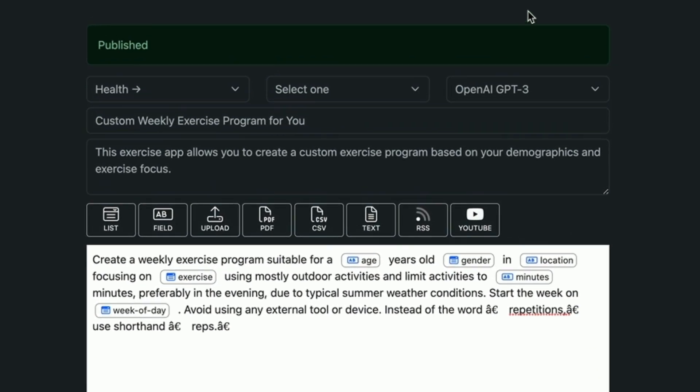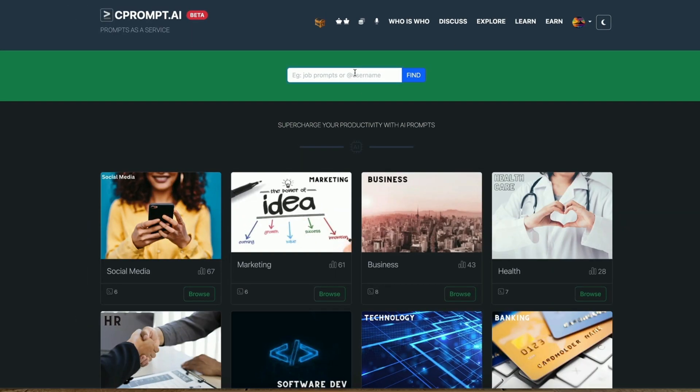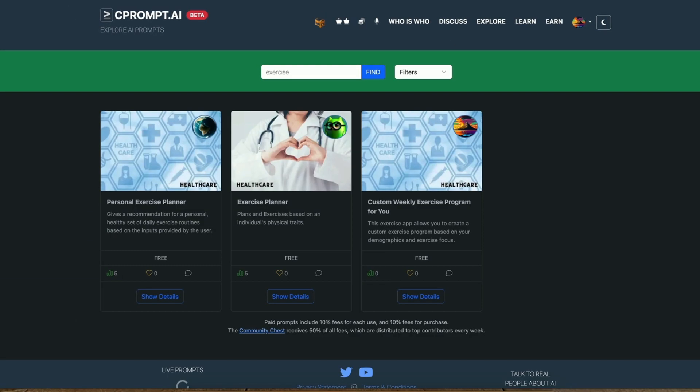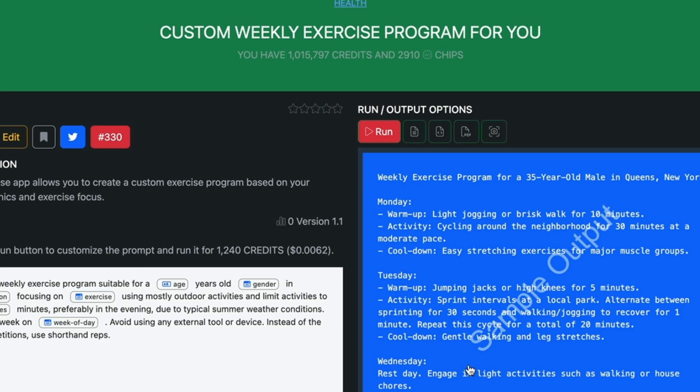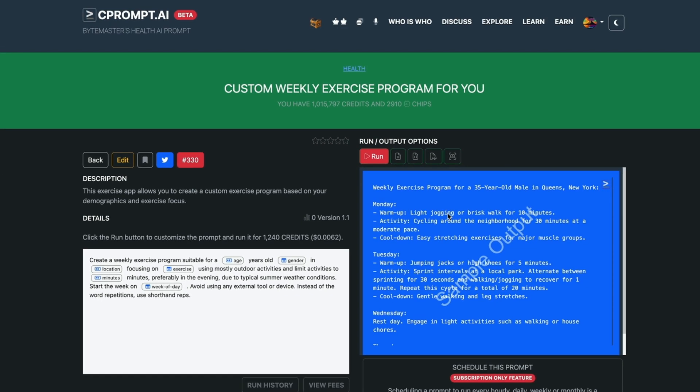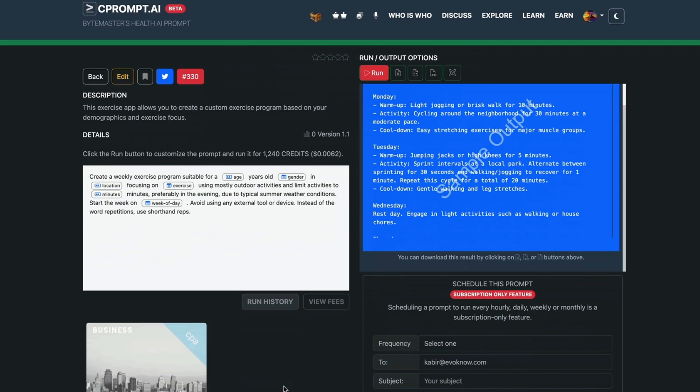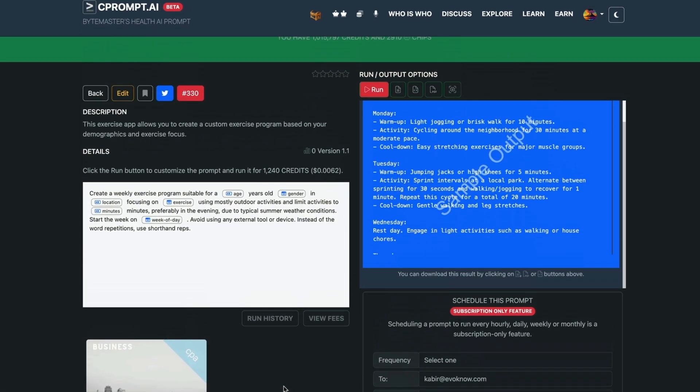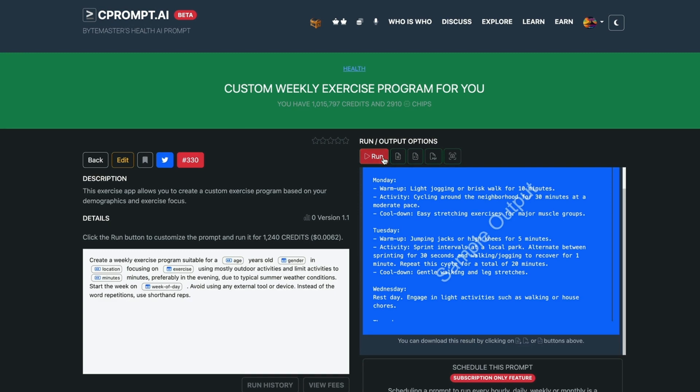Prompt is published on our site. You can go to explore. You will be able to type in, for example, exercise and enter. And you should see the custom weekly exercise program for you. Prompt is now freely available. If somebody goes there and clicks on it, they will see the sample results. They will be able to run it by clicking on the run. So that's it. You just published the prompt.